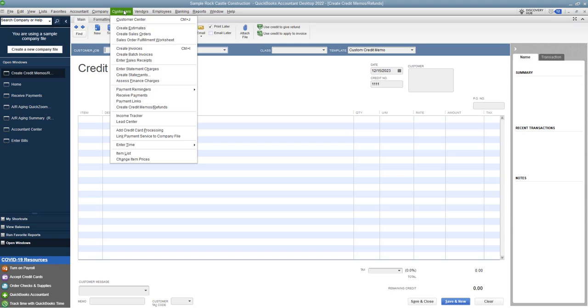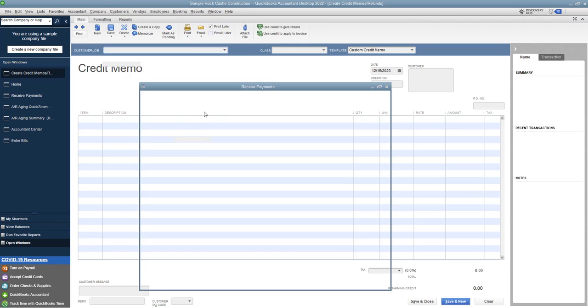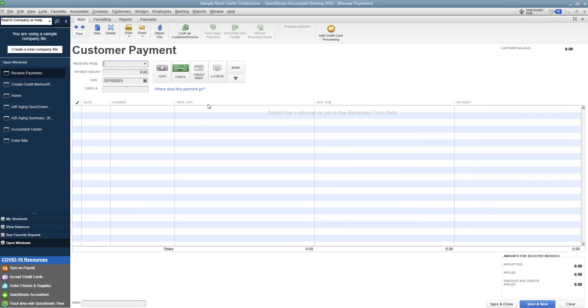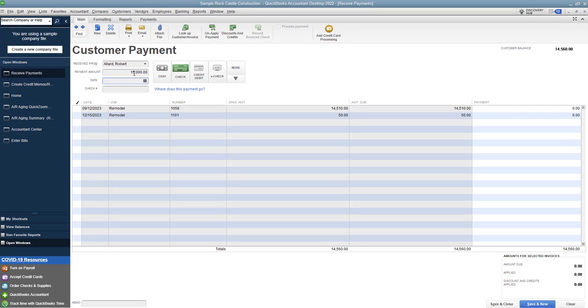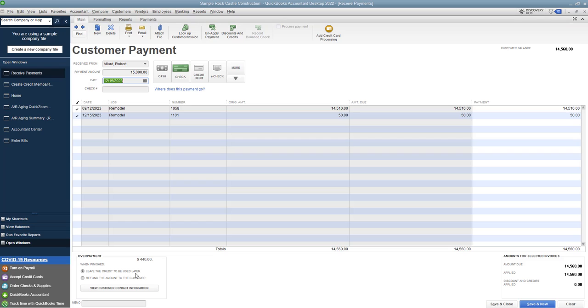If we go up to customers and receive payments and choose, let's say, Robert Allard in this sample company file. So he's got these two invoices here totaling $14,560. So if I type in $15,000, it's going to ask me: do you want to leave the credit to be used later or refund the amount to the customer? Now at this point, a lot of times you're going to ask the customer, 'Hey, you overpaid your invoice. Do you want us to refund you this or do you want to just leave it as a credit?'